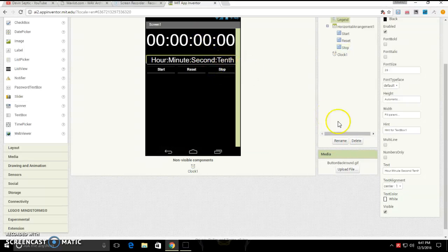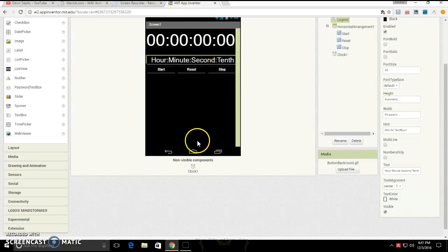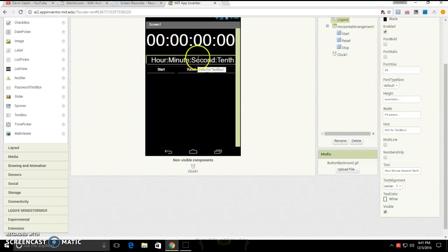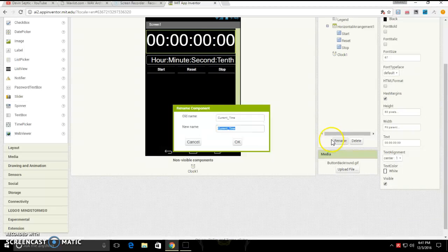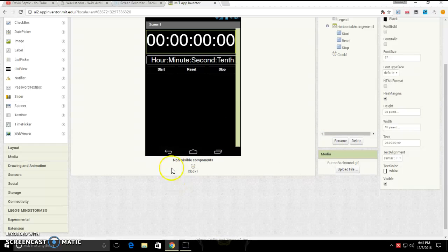Also, you are going to want to rename this to legend, because it's saying what one is hour, what one is minute, what one is second, what one is tenth of a second. Then you're going to want to rename this to current time. You don't have to, but if you don't have that well of memory, you're going to kind of want to.